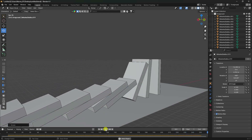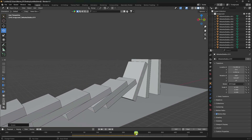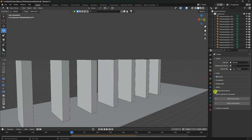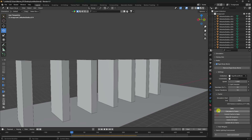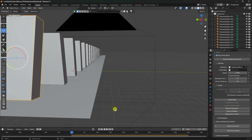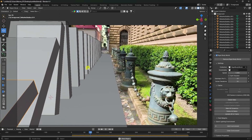The animation auto-stops at frame 250. Go back and open Scene properties, find Rigid Body World, and set the End frame to 450. Go back to frame 0 and click Bake All Dynamics. Play the baked animation — it looks really cool.